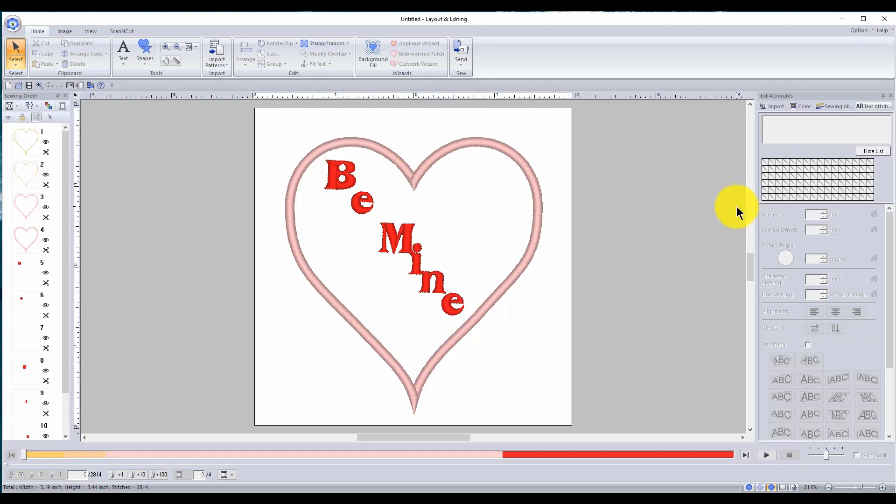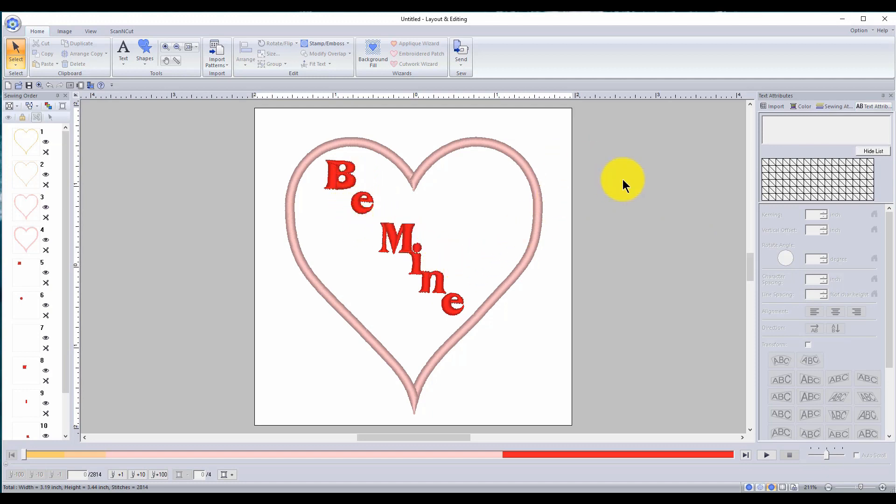I hope you guys like this video. I hope you guys get making some Valentine's Day patches with beautiful fabric. Thanks everyone for watching and I'll see you guys in the next video. Bye.